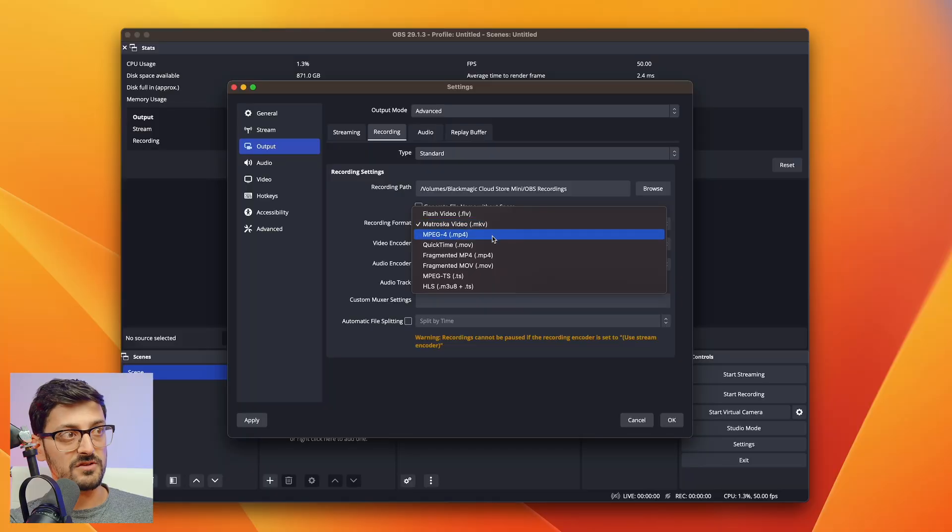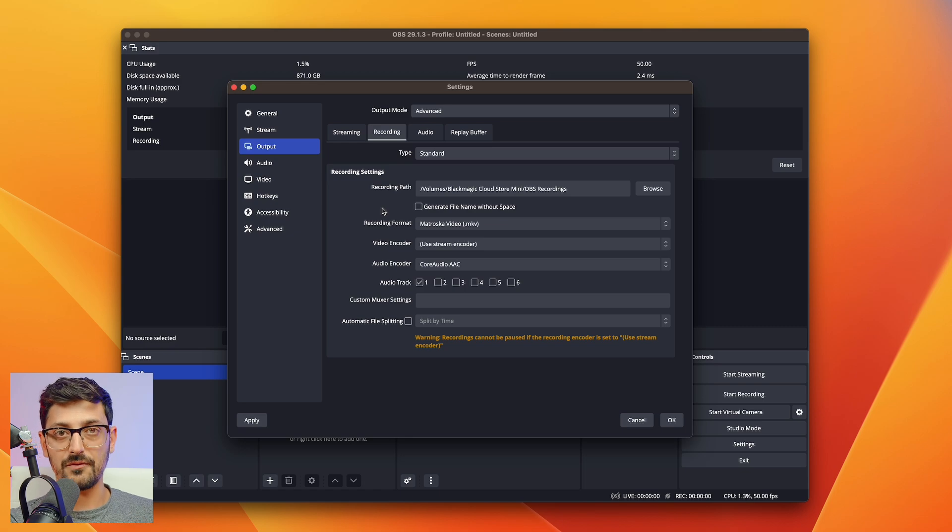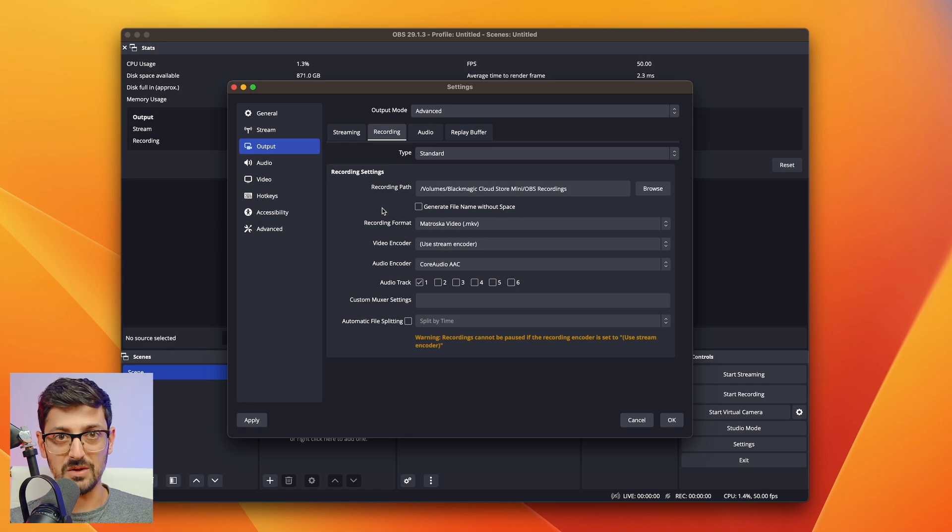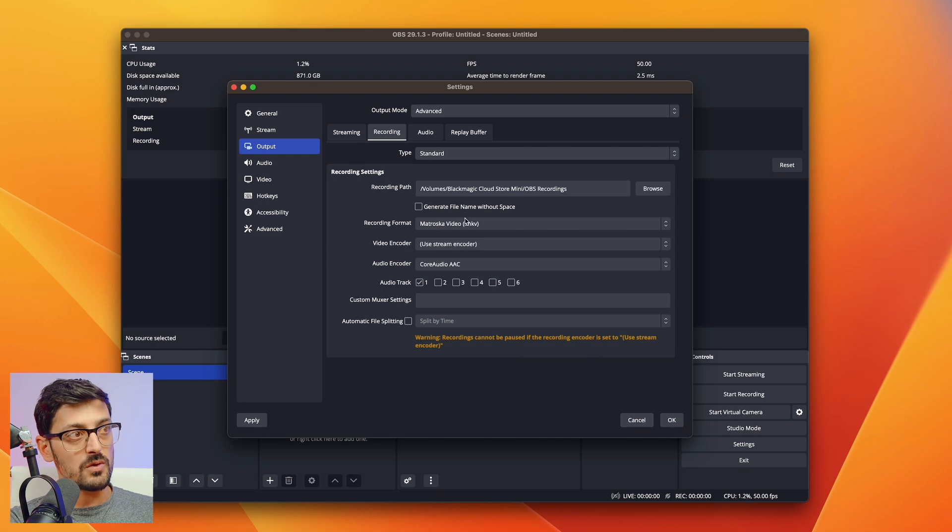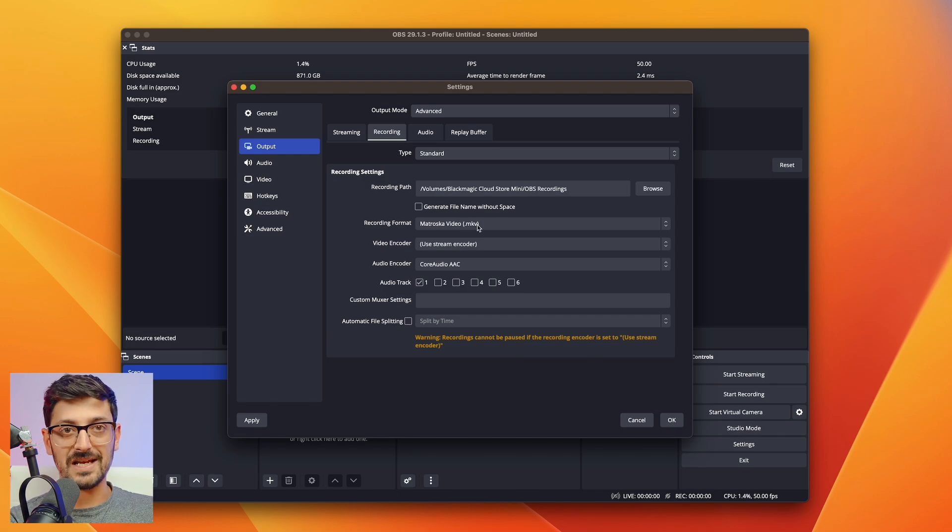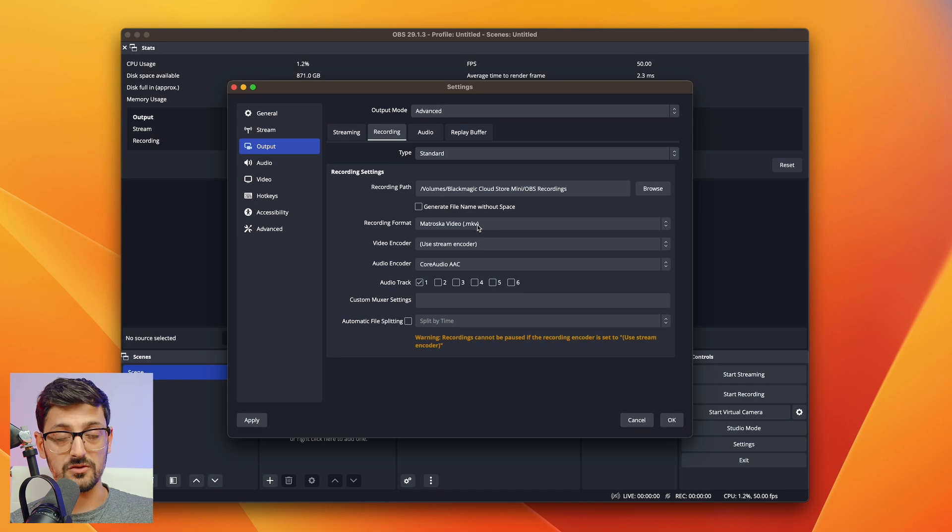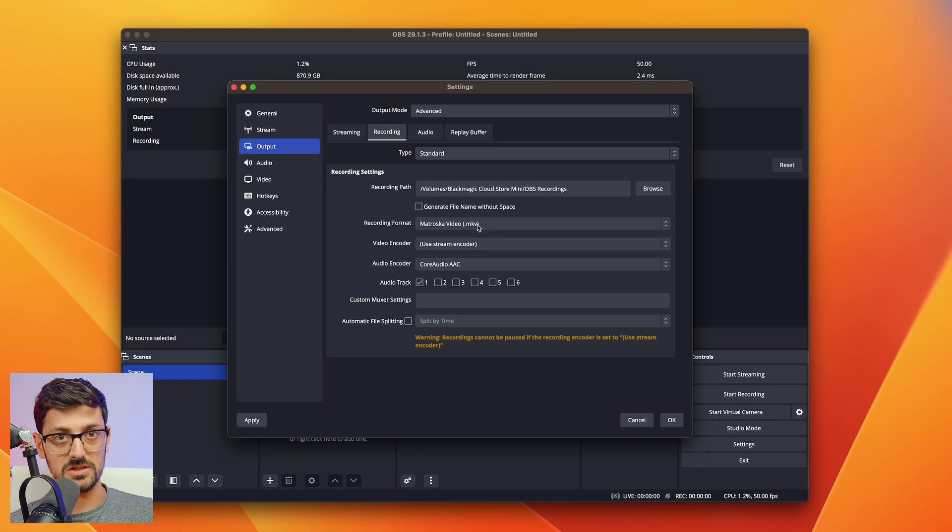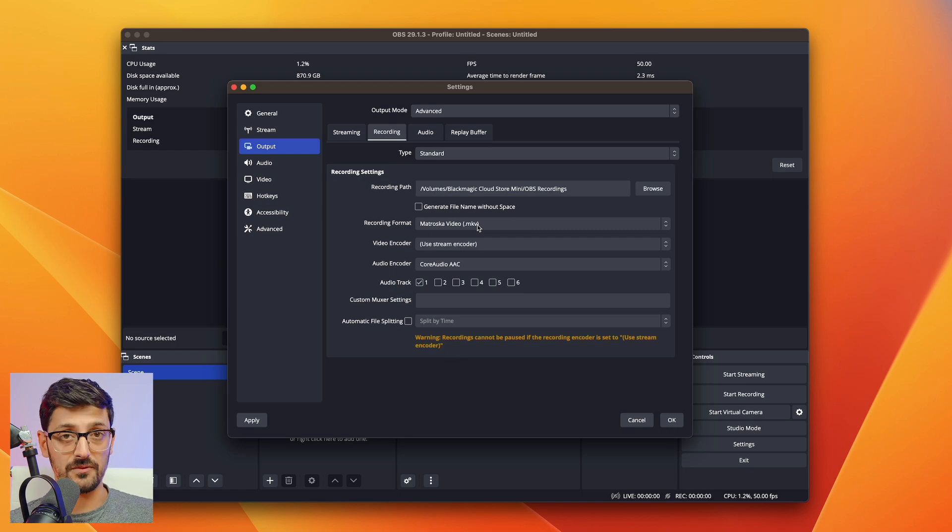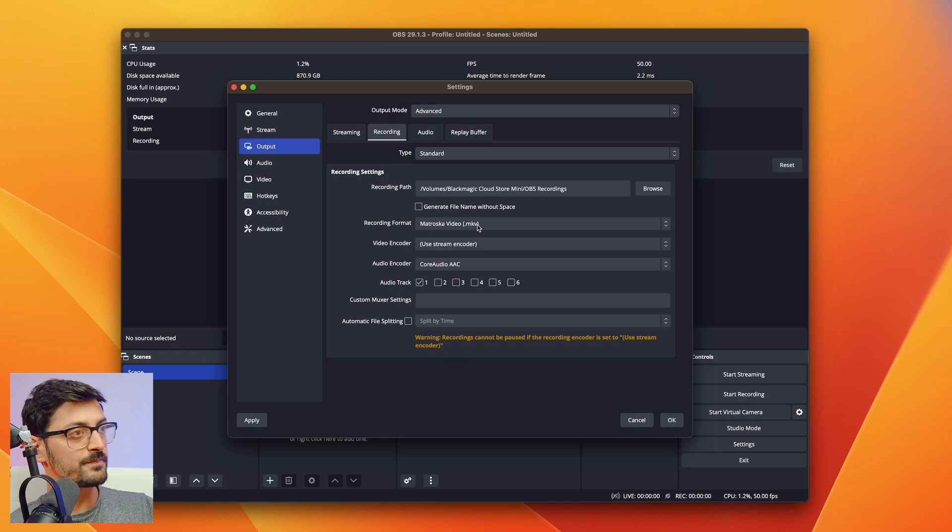If you choose something like MP4, because of the way that format works, if an error hits midway through recording, you lose everything. So go with mkv. I'll show you in a second how you can turn on something called Remux recordings, which will basically reformat the recording as soon as you hit the save button to an MP4 file. So you get the best of both worlds.